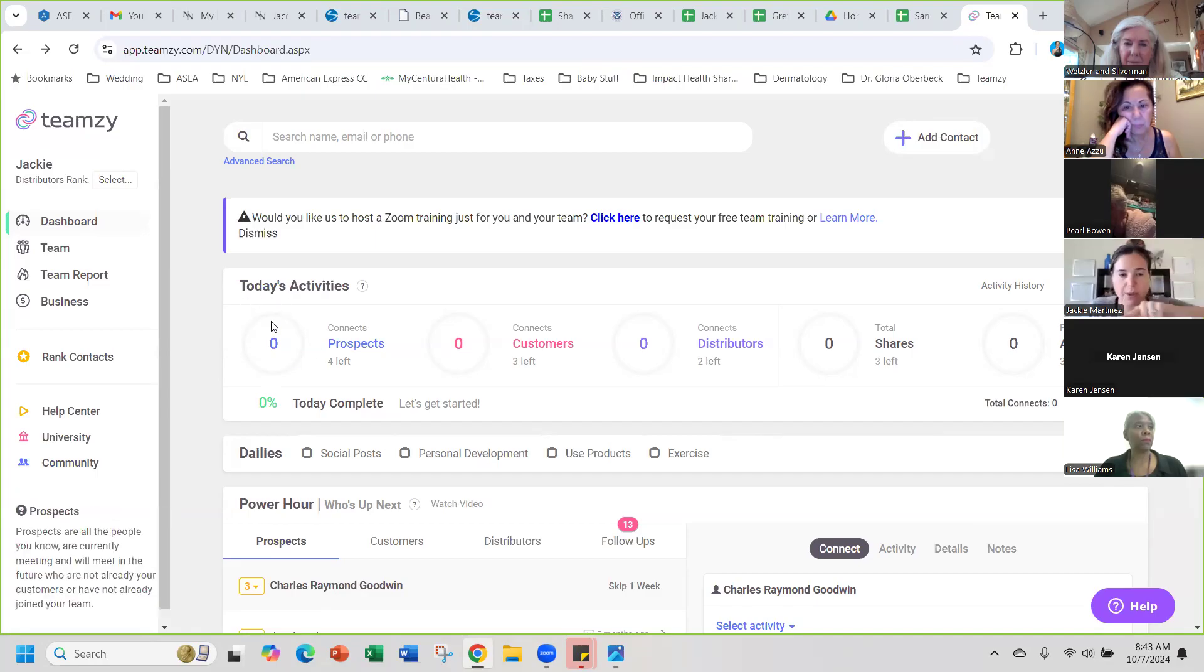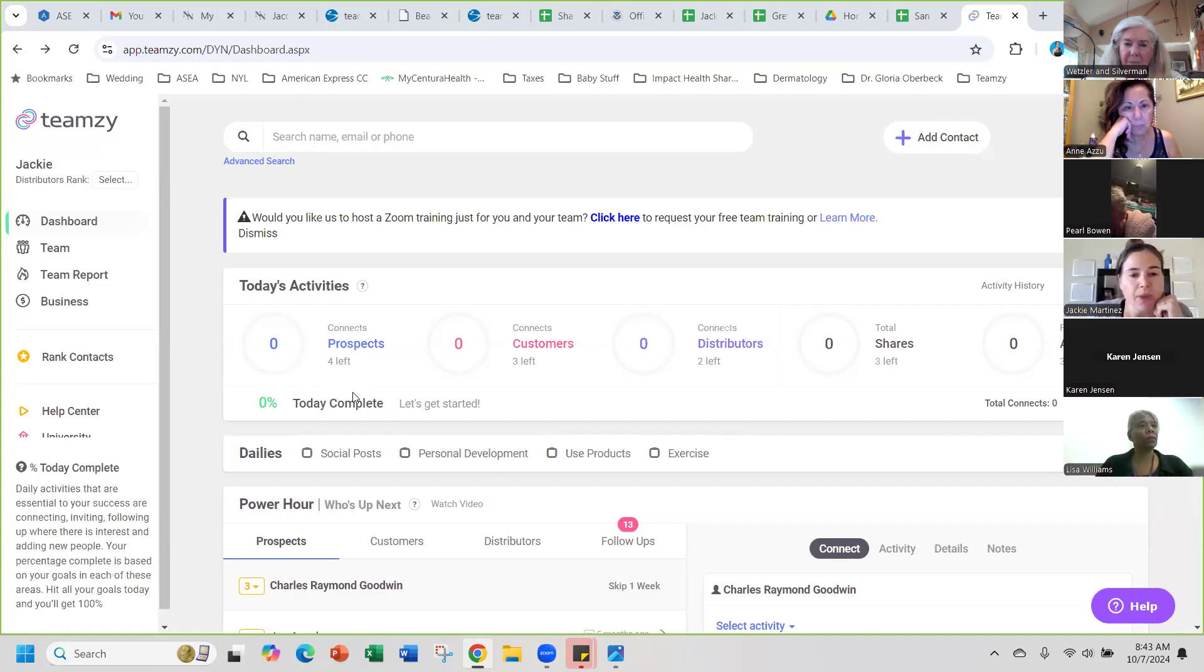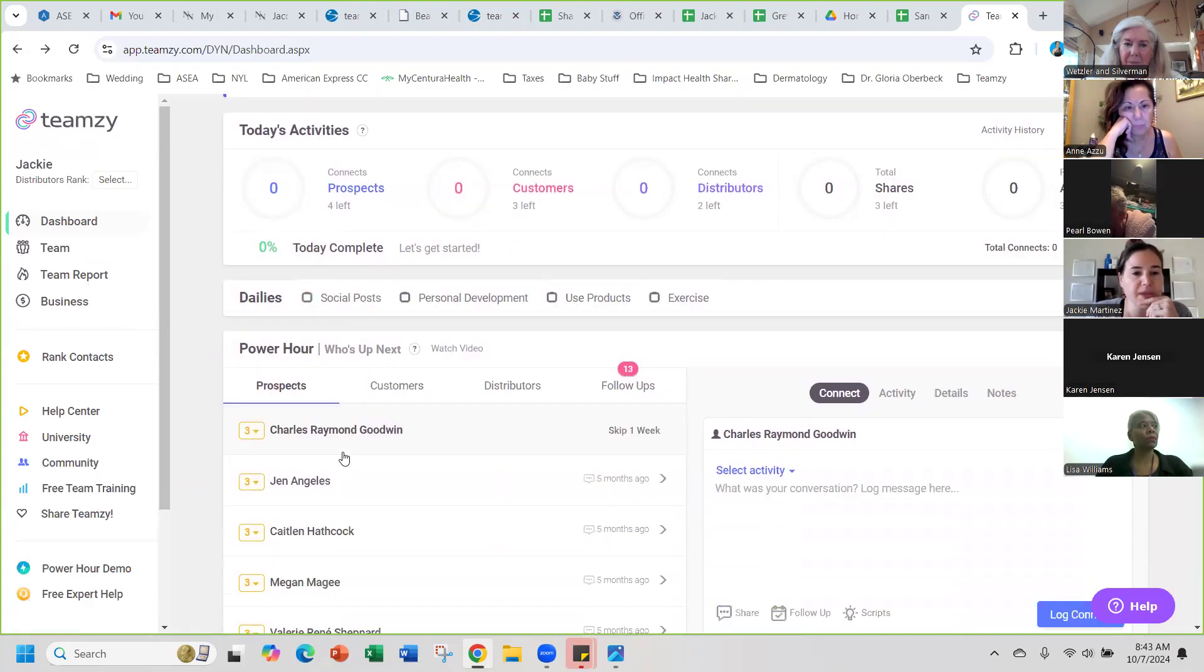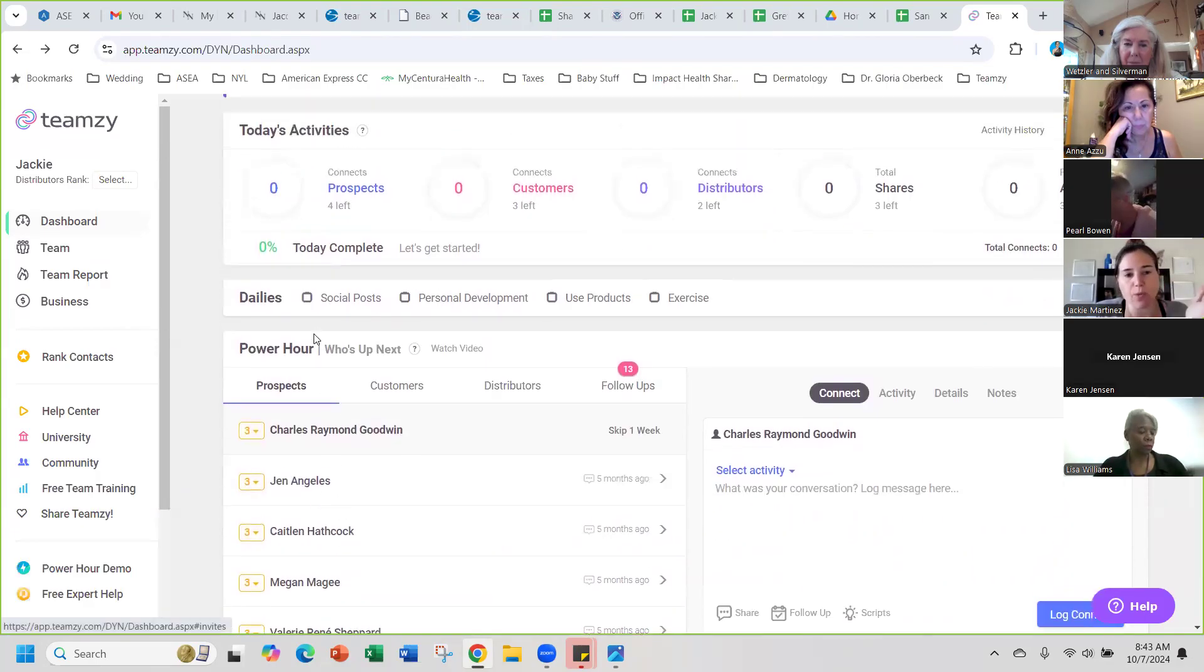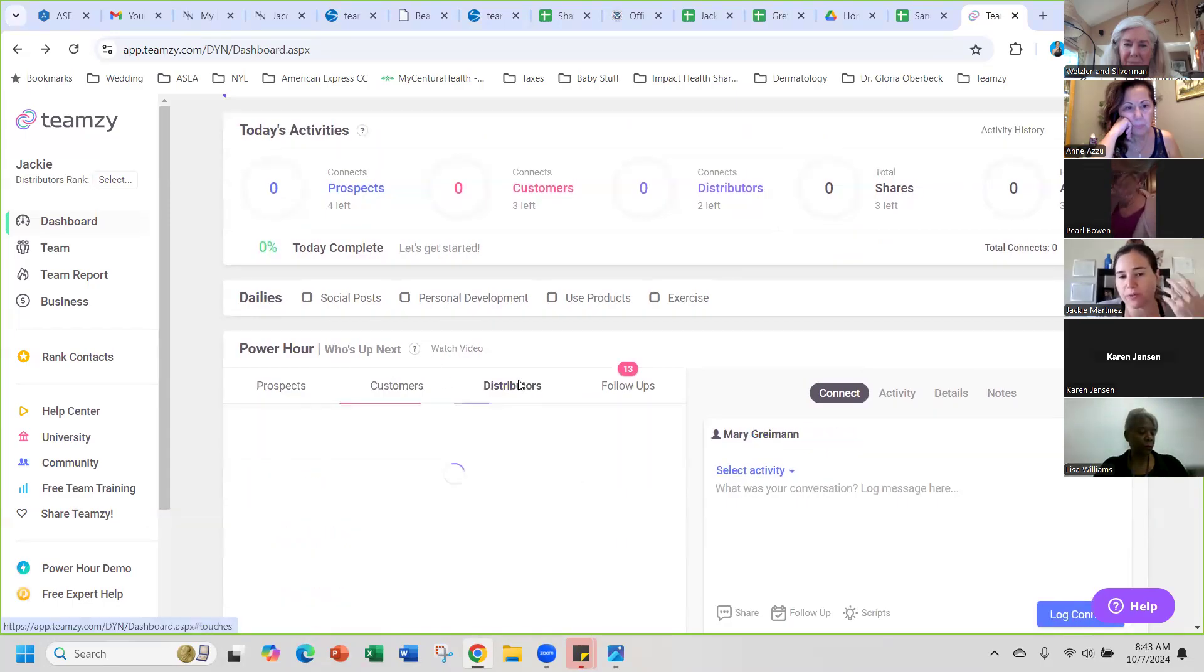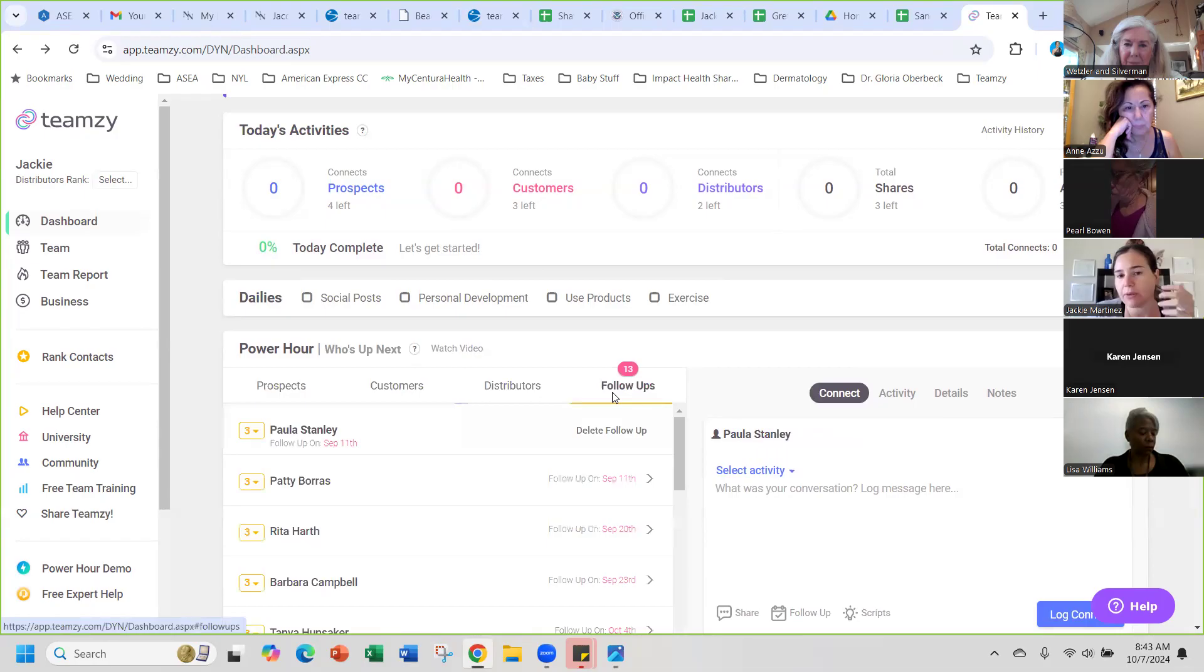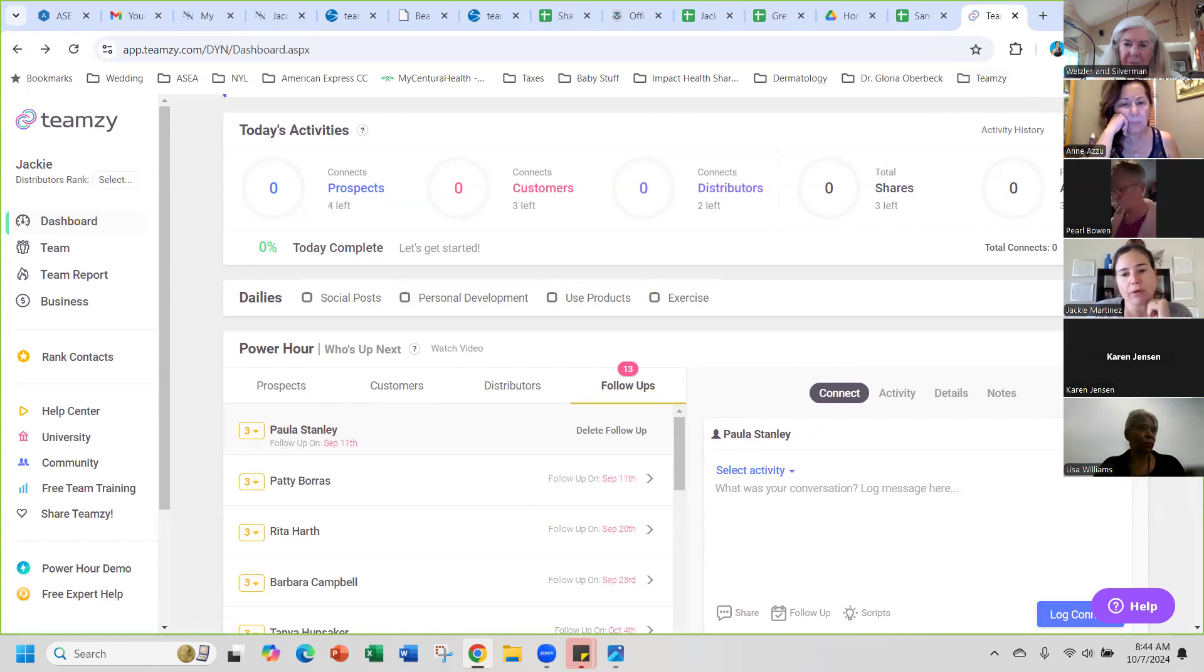Like the SCS circle, it fills up once you do everything. Then the power hour tells you what prospects to follow up with, what customers to follow up with, distributors to follow up with, who's on your follow-up list and so forth.